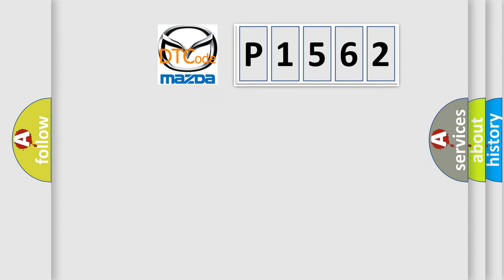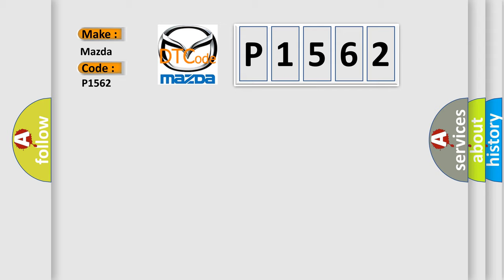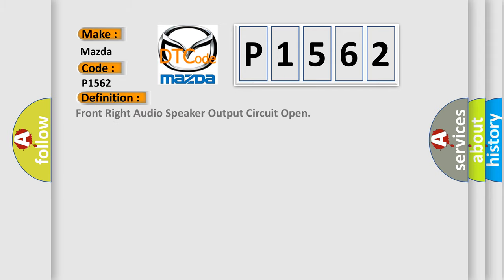So, what does the diagnostic trouble code P1562 interpret specifically for Mazda car manufacturers? The basic definition is front right audio speaker output circuit open.